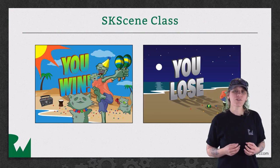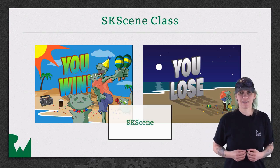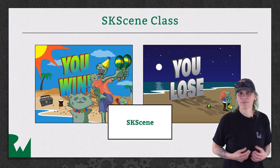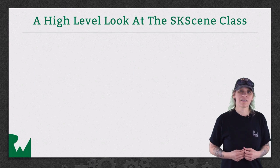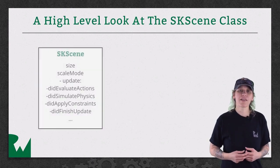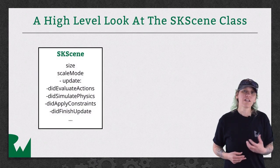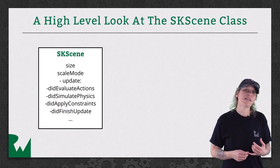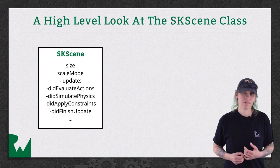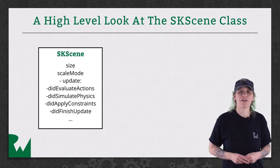Scenes are created using the skScene class. As expected, skScene, like other objects, has methods and properties. One of the methods is the update method. You learned about that in a previous video.